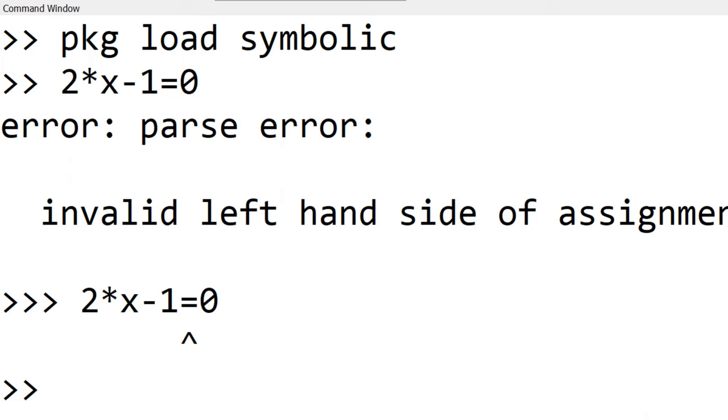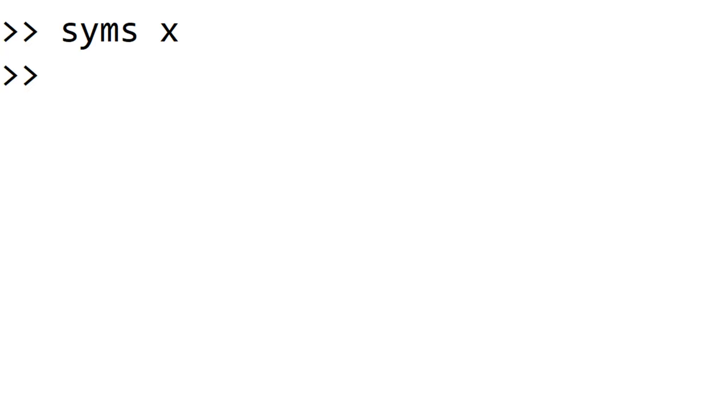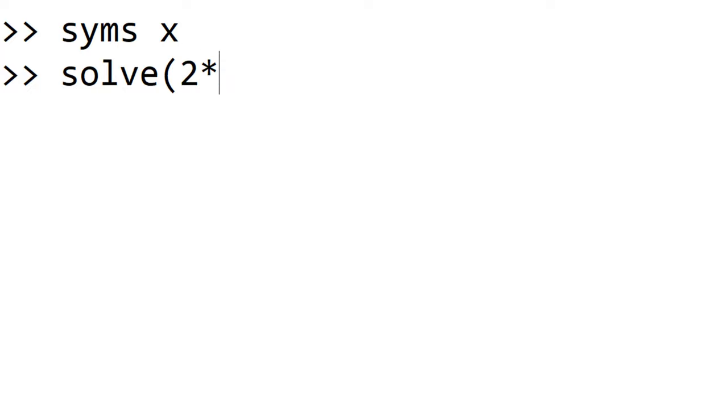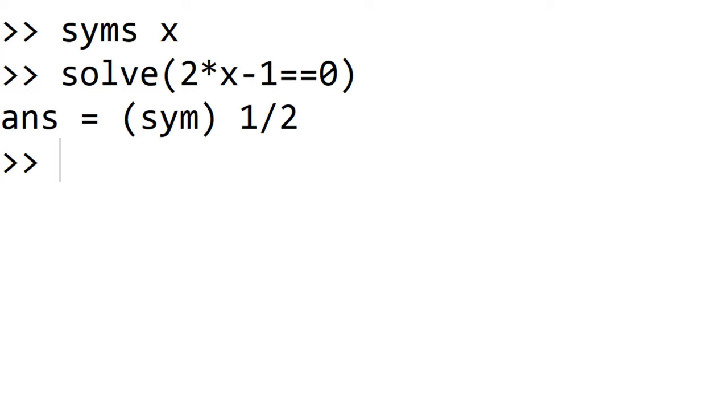To tell Octave MATLAB that the variable x is a symbolic variable, you need to start with syms x. To solve 2x minus 1 equal to 0, you can use the built-in function solve. Now I use solve 2x minus 1 double equals 0. Now you can see x equal to 1 half. Please make sure that you use double equals sign to express the equals sign in the equation.